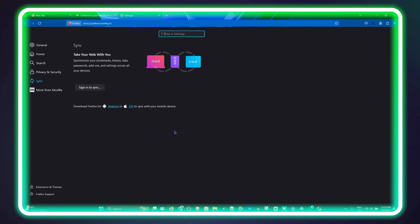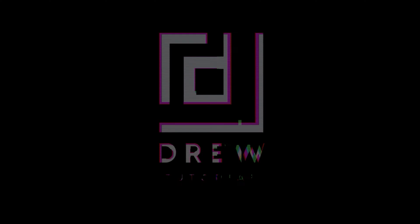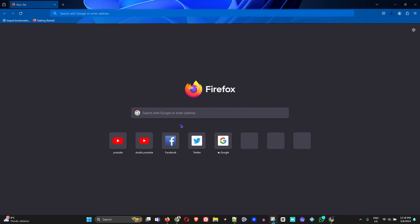Once you open up your Firefox browser, you might be on your home default page. If not, if you have a web page set as your default page, then you'll see that web page here. But regardless, once you're inside the Firefox browser...